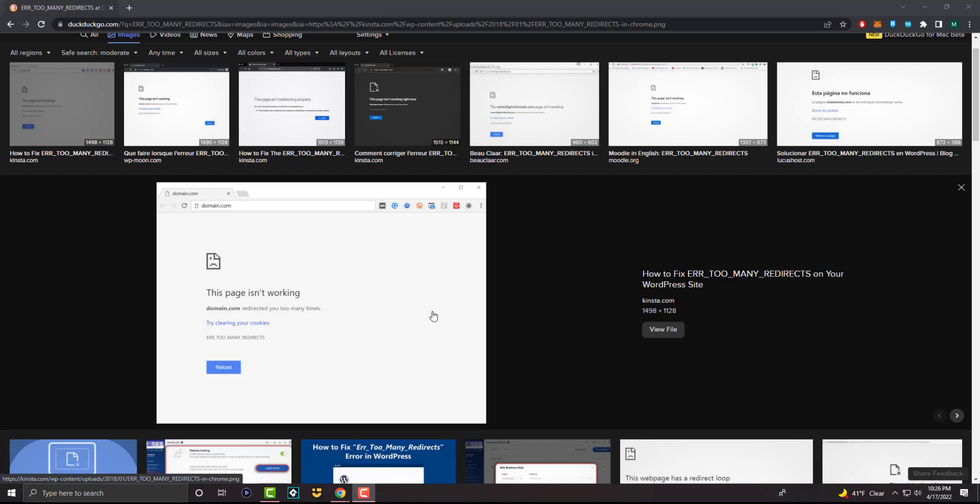So this error actually can pop up on other browsers as well. And that's probably one of the first things you want to try, to see if that's why it's happening or if it's just Google Chrome, because that could be an issue as well. But we're going to get into how to essentially resolve this error.